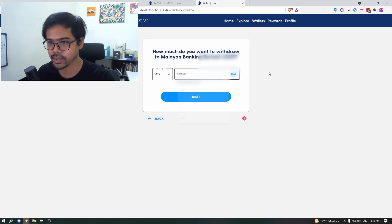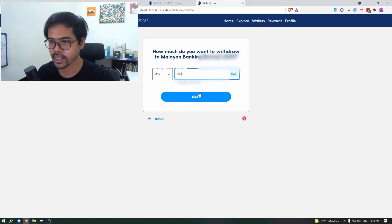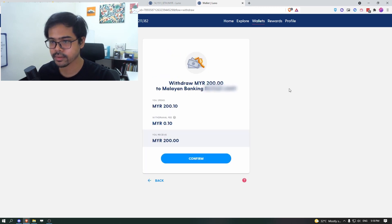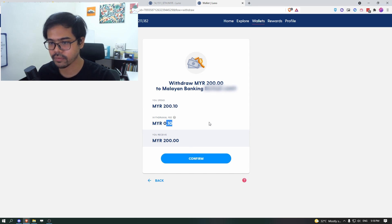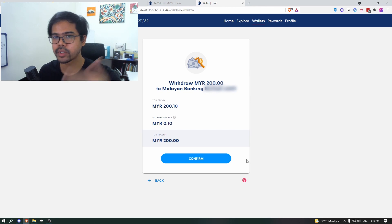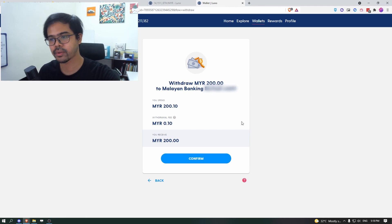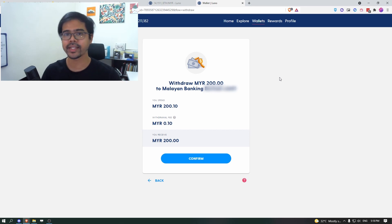You can just click on that, click on the amount, for example, 200 and click next and confirm with the withdrawal fee of 10 cents. So once you click confirm, it will take up to two working days for Luno to send the money into your bank account. And that's it.